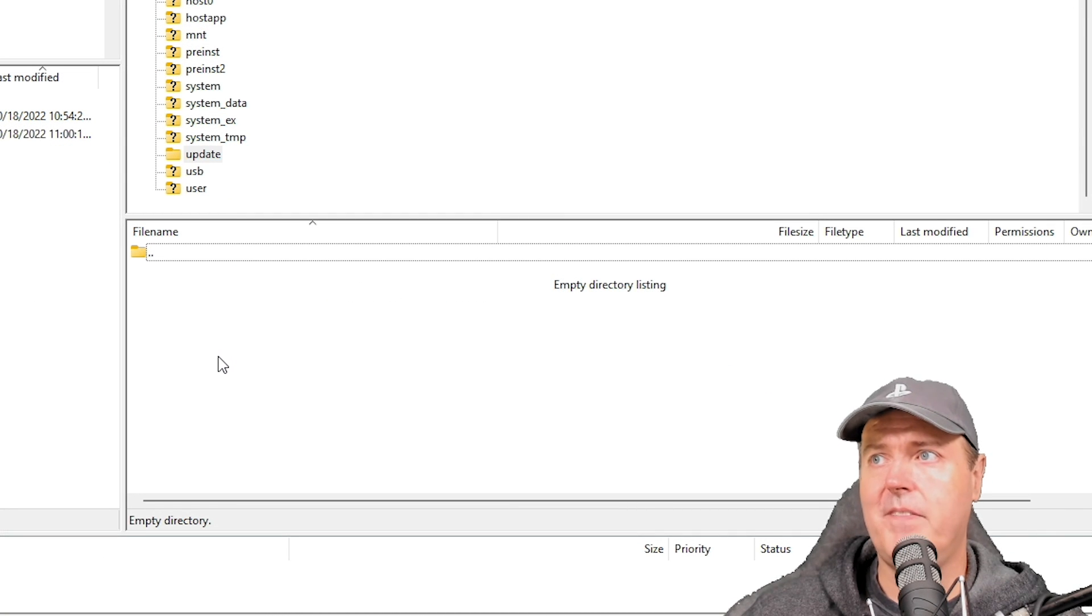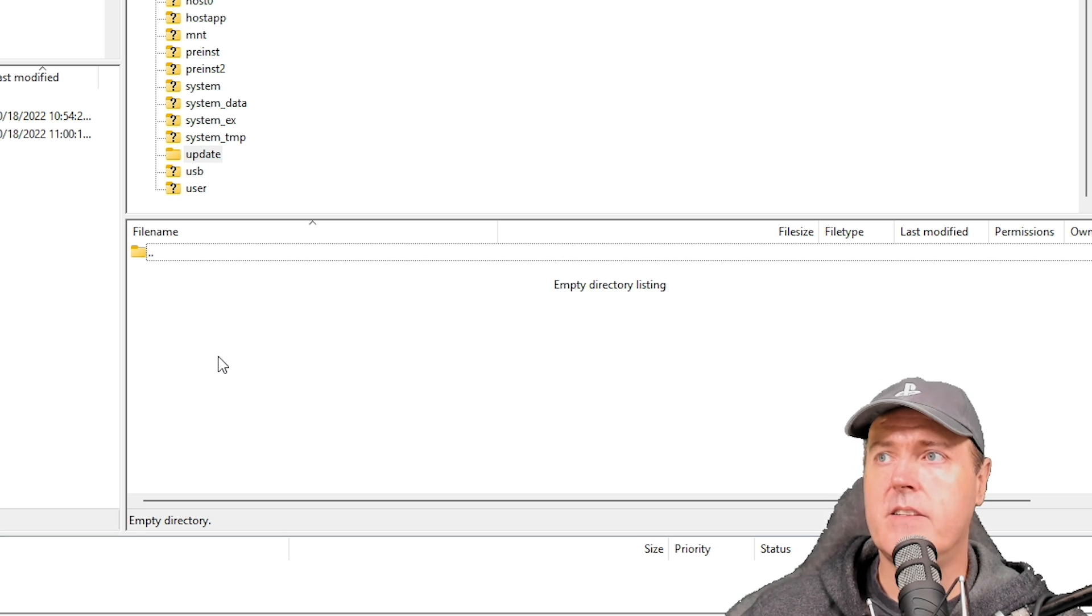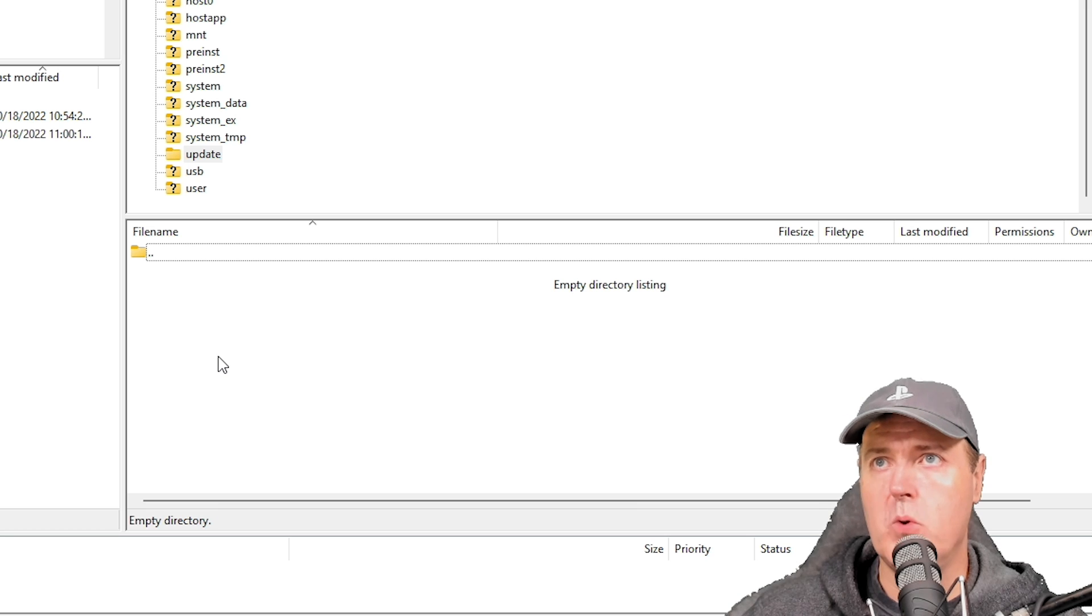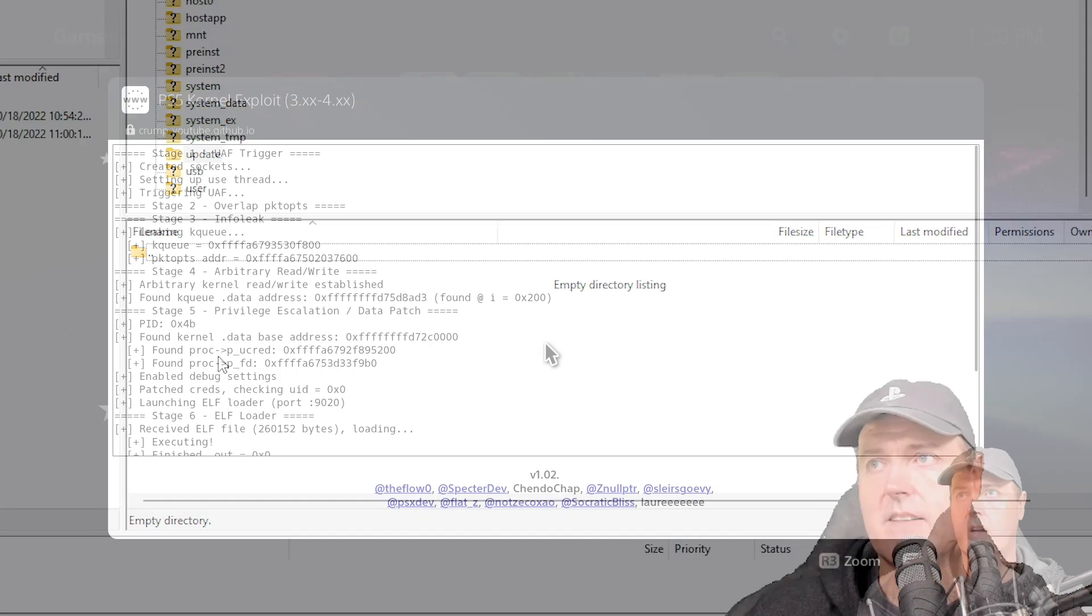So I believe the next test would be to come back in and rerun that payload and then reboot the system to see if it is still there. Let's try that.